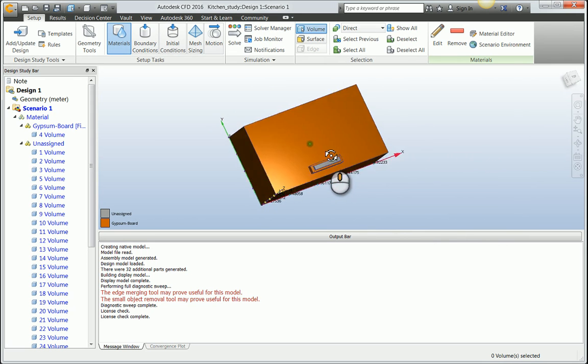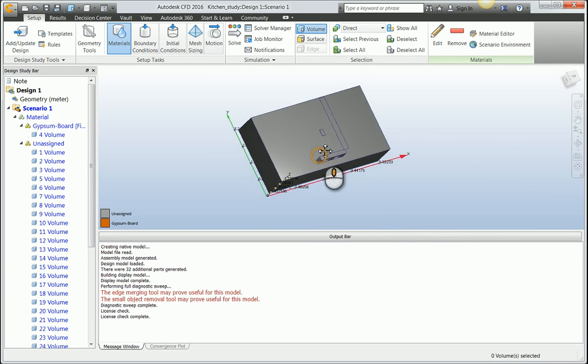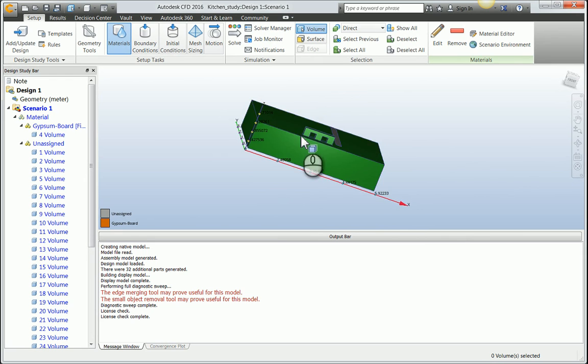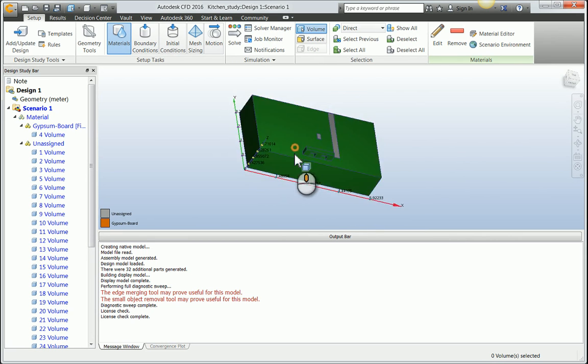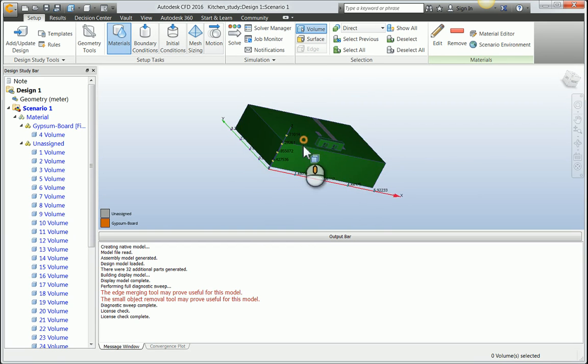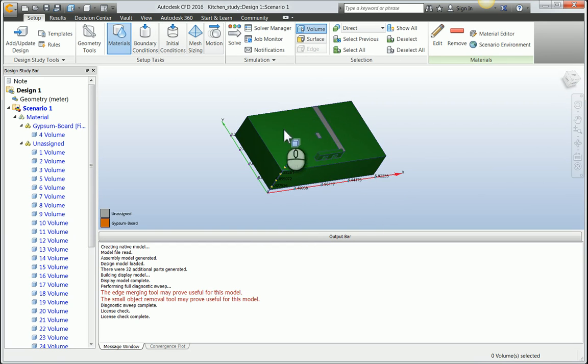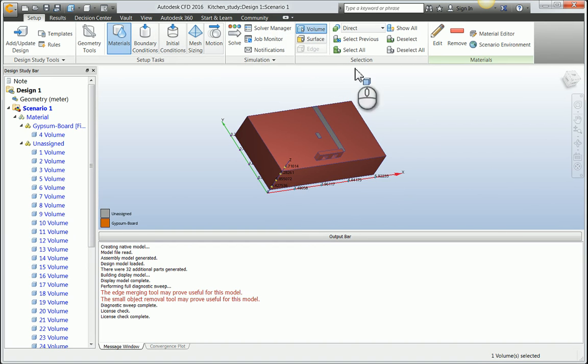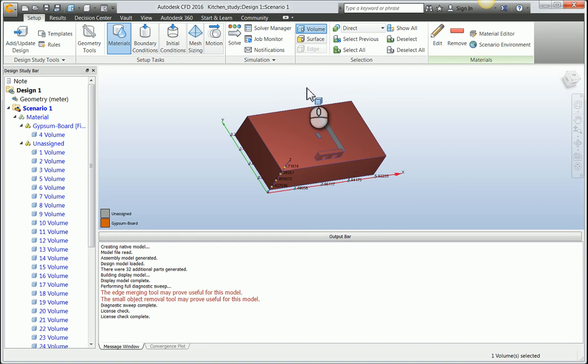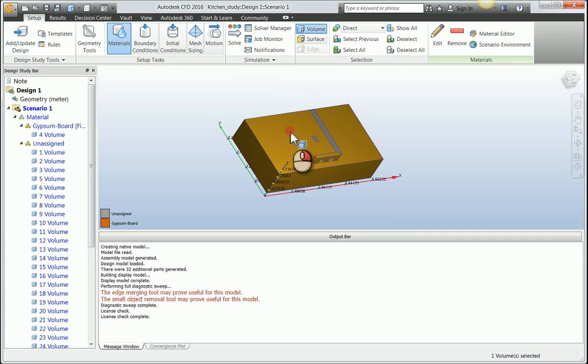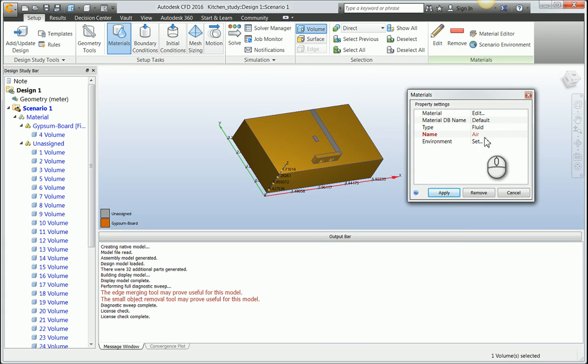I'm going to hide this volume by holding the control key and middle mouse button clicking. Now we have the interior volume that I modeled in Max to represent the air volume itself. Notice I'm set to volume here. I could be set to surface. This is just how you're selecting different components of your model. With this volume selected, I'm going to right-click and say edit, leave it as fluid and air, and hit apply.